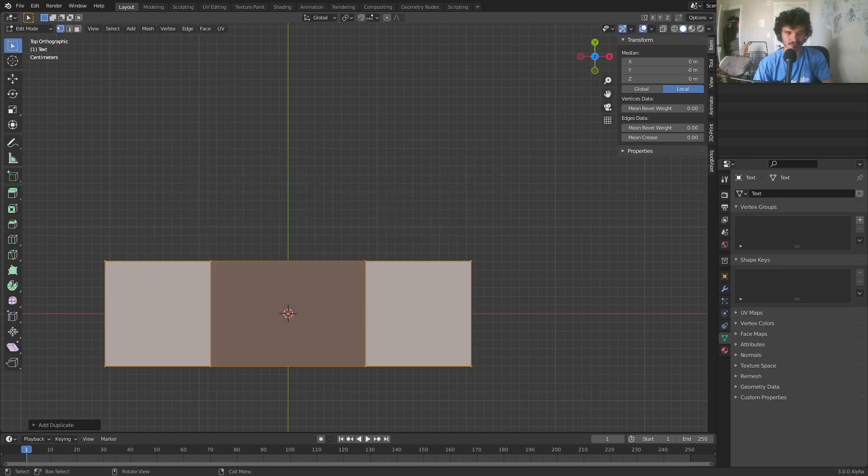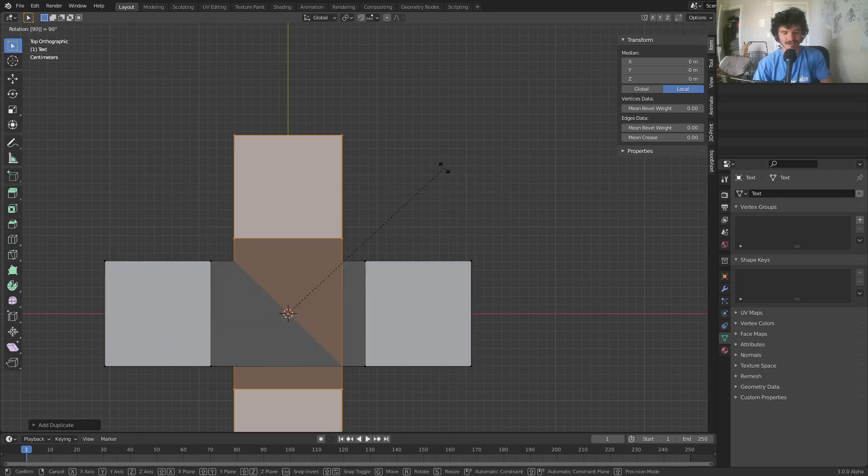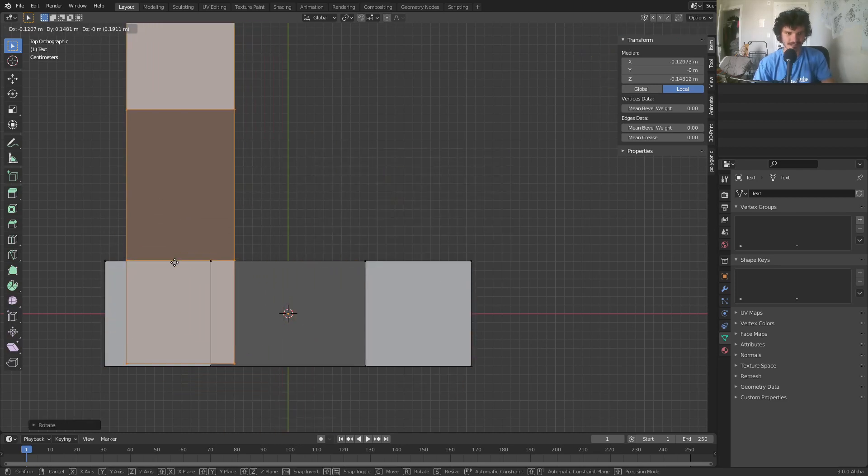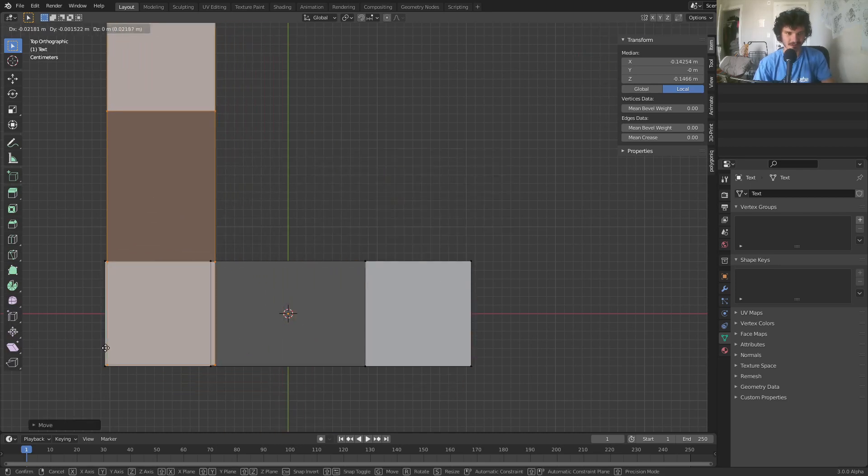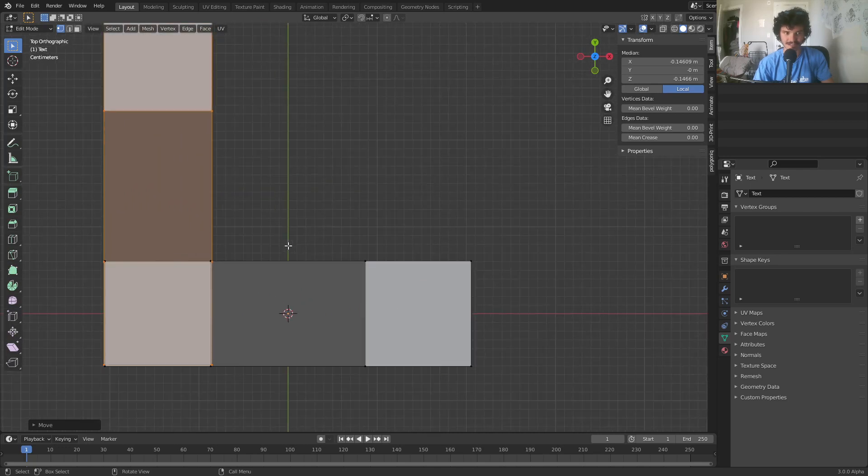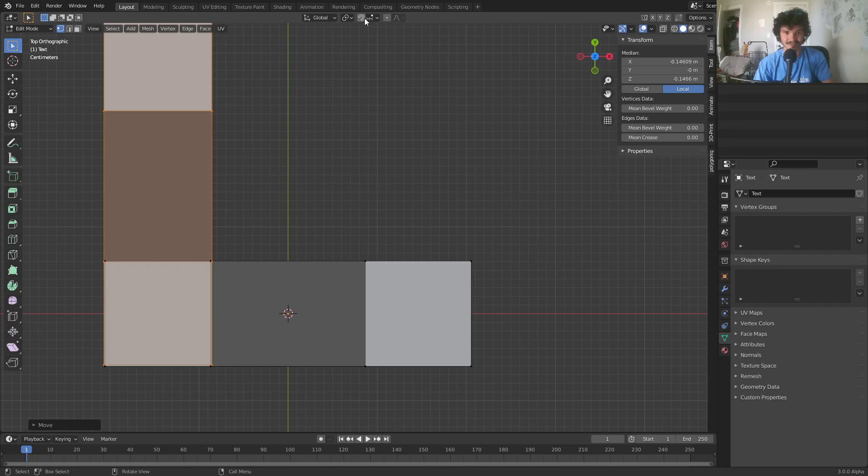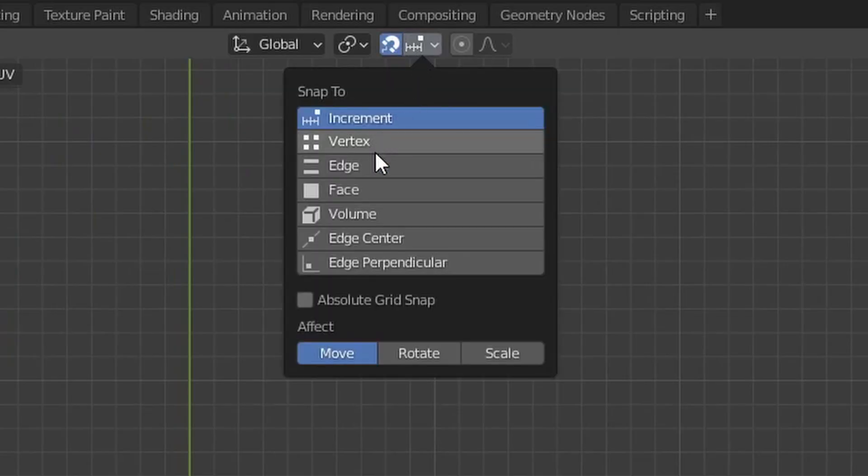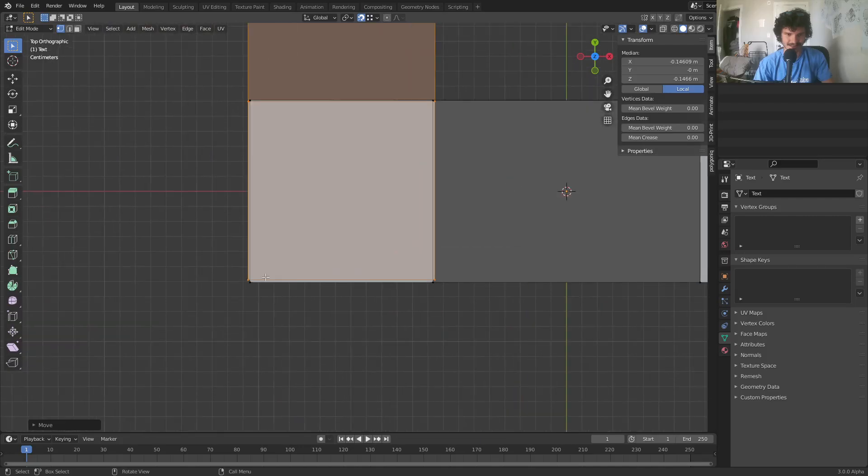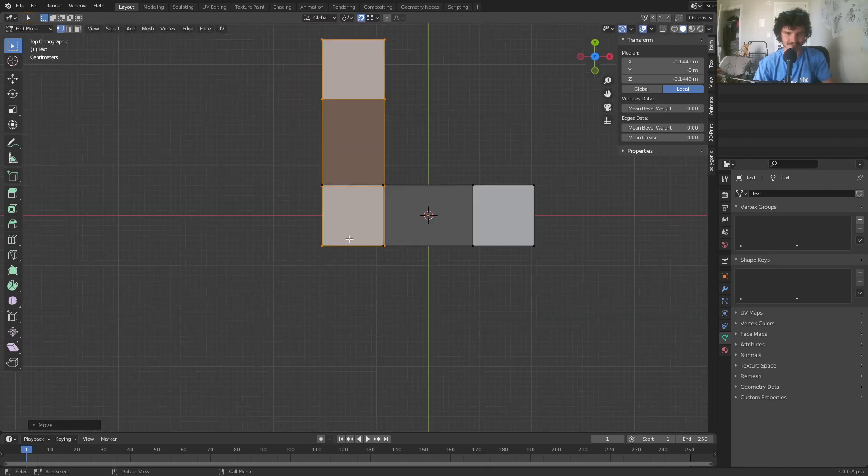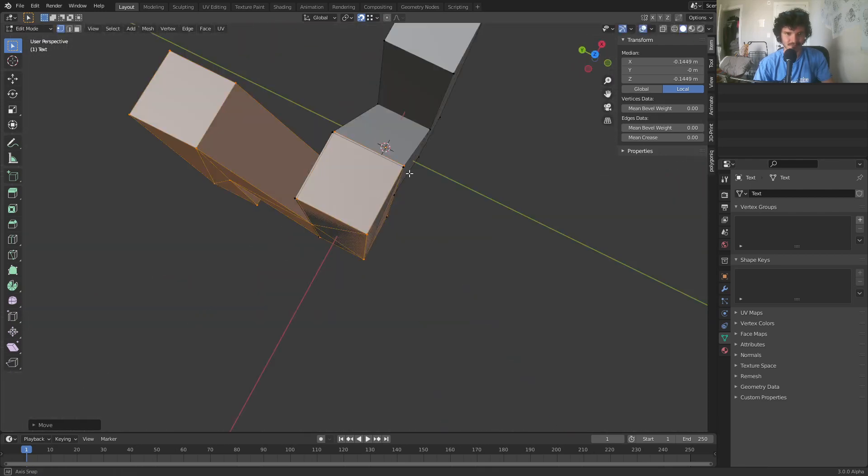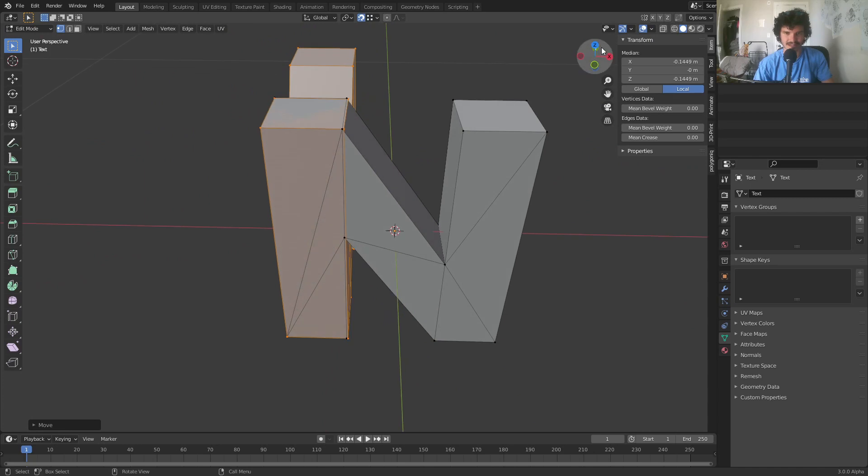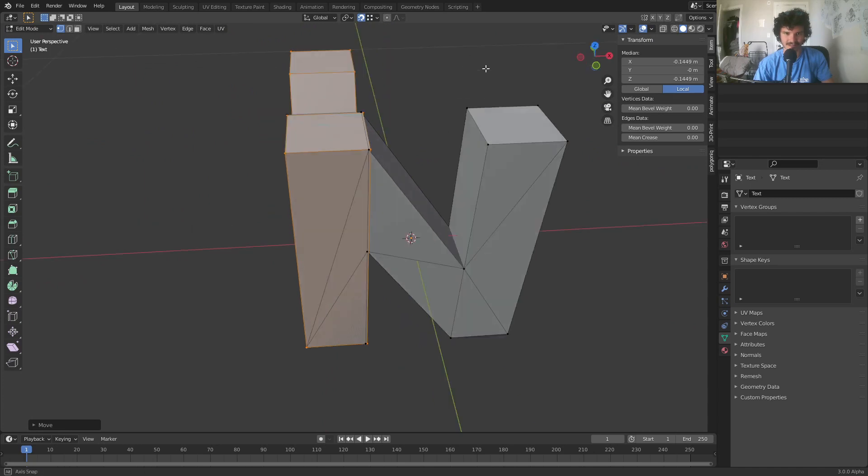And now we just got to start putting this thing together. So select all the geometry, Shift-D to duplicate, rotate by 90 degrees, and you just want to line this up on the corner so that we have like two sides of the N. If you want this to line up exactly, use the vertex snapping, I believe. So snapping, vertex snapping, and this is going to let you do it more exactly as you see.